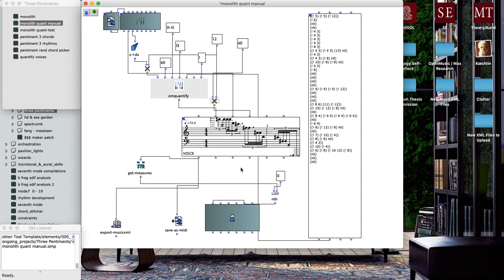He actually suggested that I improvise from the score into Logic with my MIDI keyboard and just collect the MIDI information about timing and use that as a starting point.